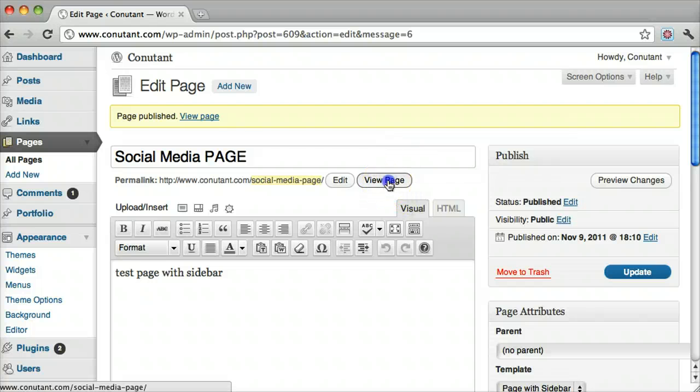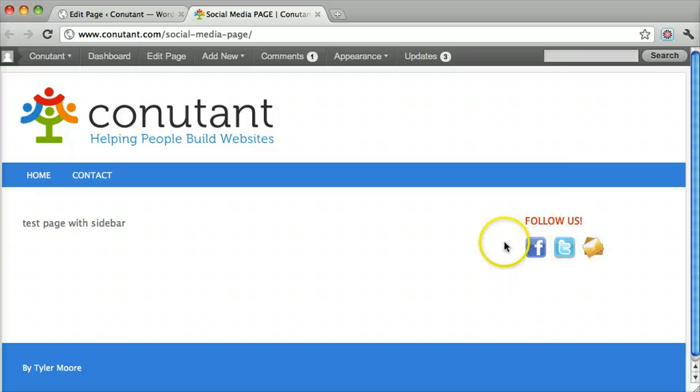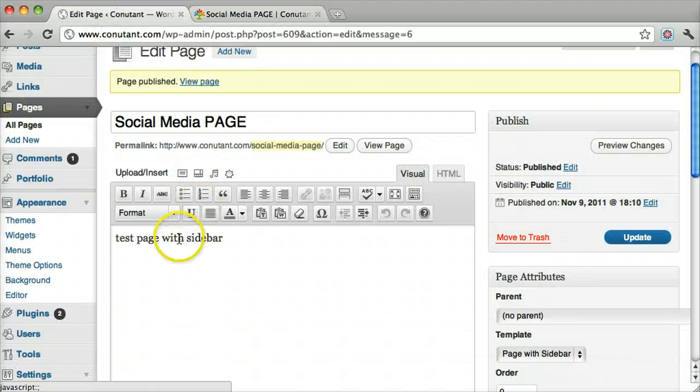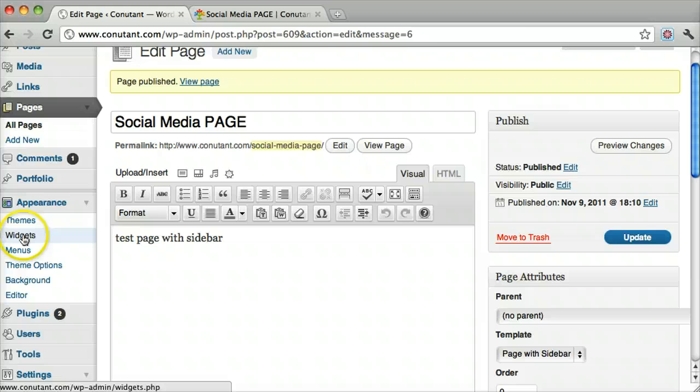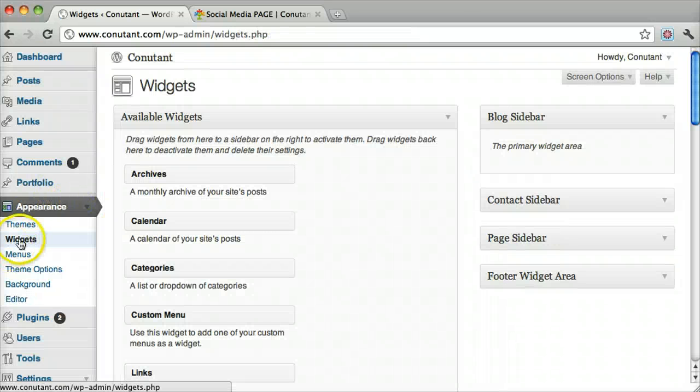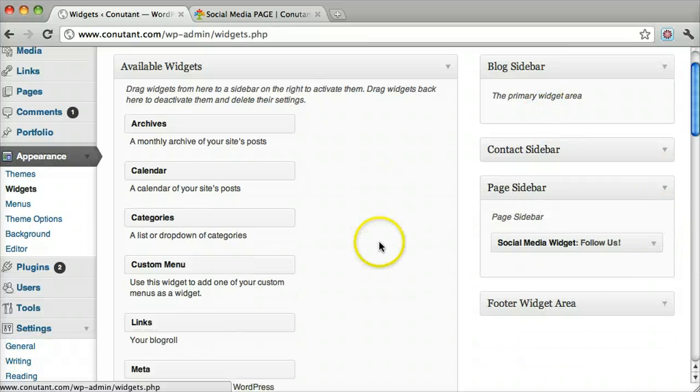Now if we view the page, there we have it. To edit it, we go to Widgets under Appearance, then Widgets and Page Sidebar.